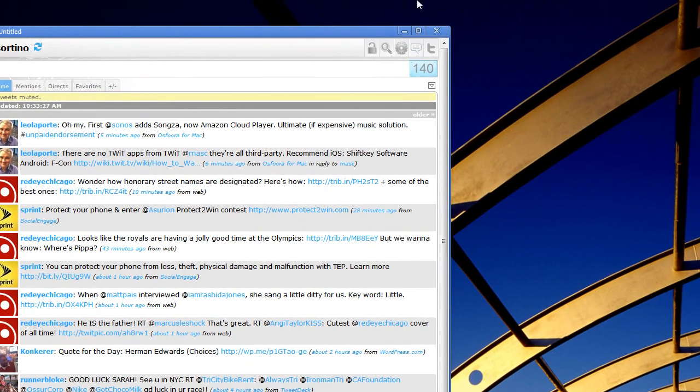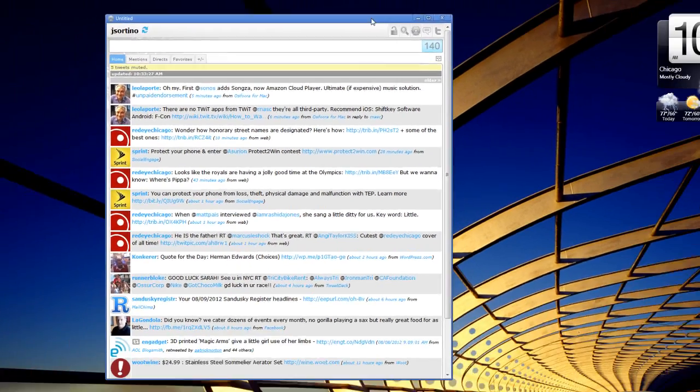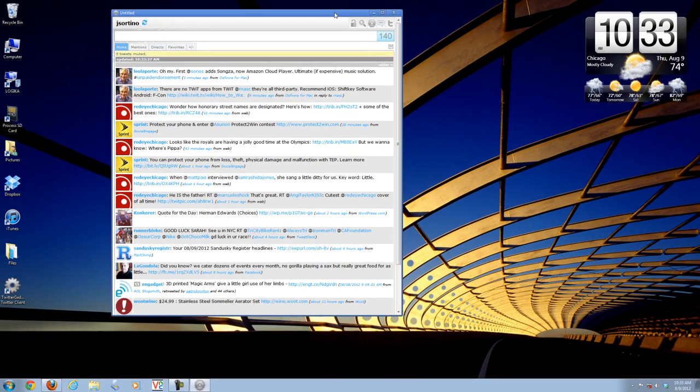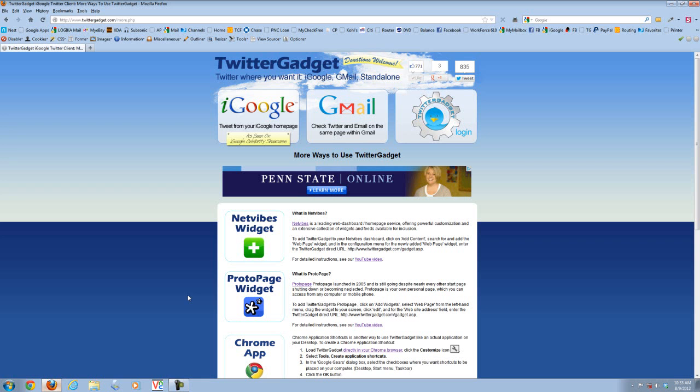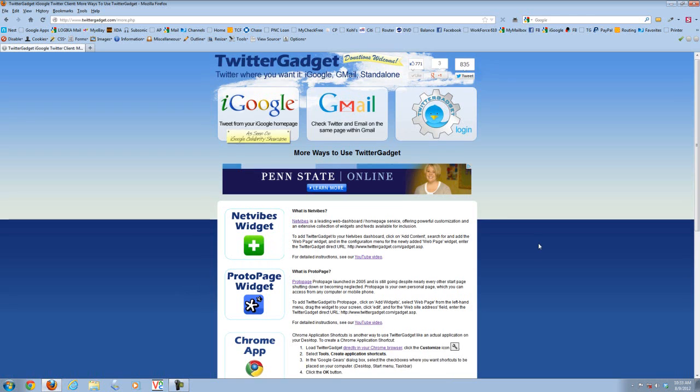Making Twitter Gadget essentially a standalone application. It works nice, it's quick, convenient. For those who use Chrome, it's a handy solution that you may want to consider. That's option number one.